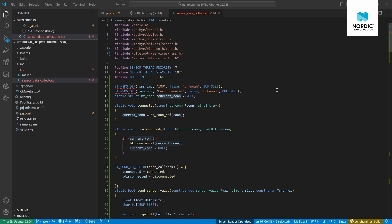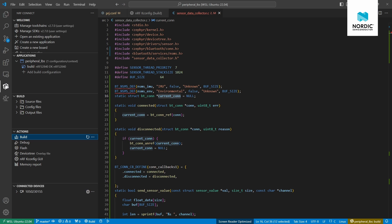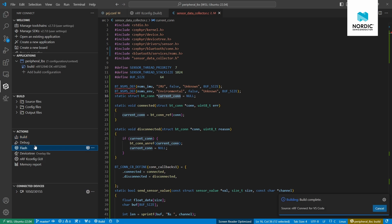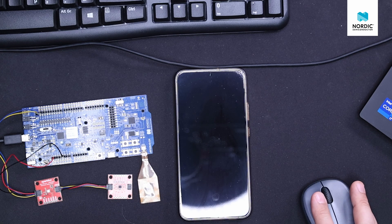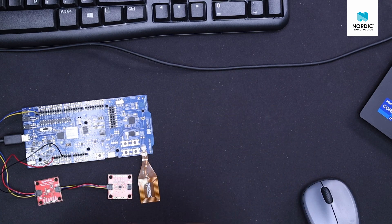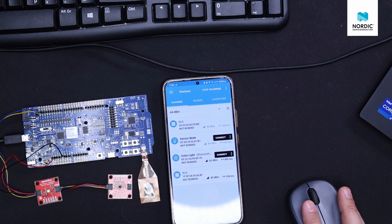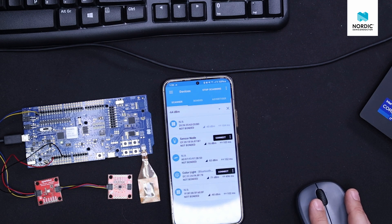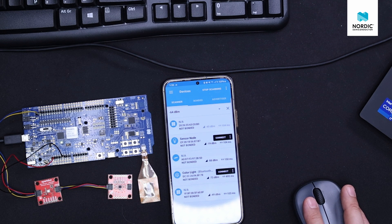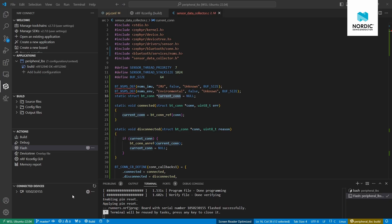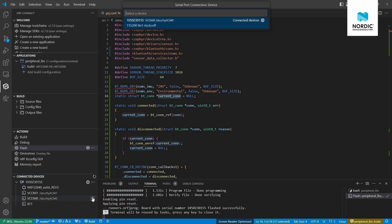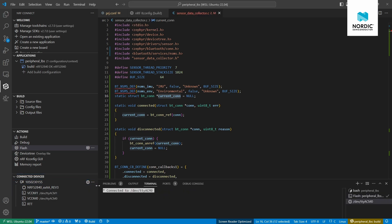That's all the changes needed to use the NSMS service and create two instances of it. Let's go back to the VS Code extension, build this application, and flash it to the development kit. I have the same setup as before — the DK connected with the sensors. I'll also open the nRF Connect for Mobile app on my phone and mirror my phone screen so you can see what's going on.